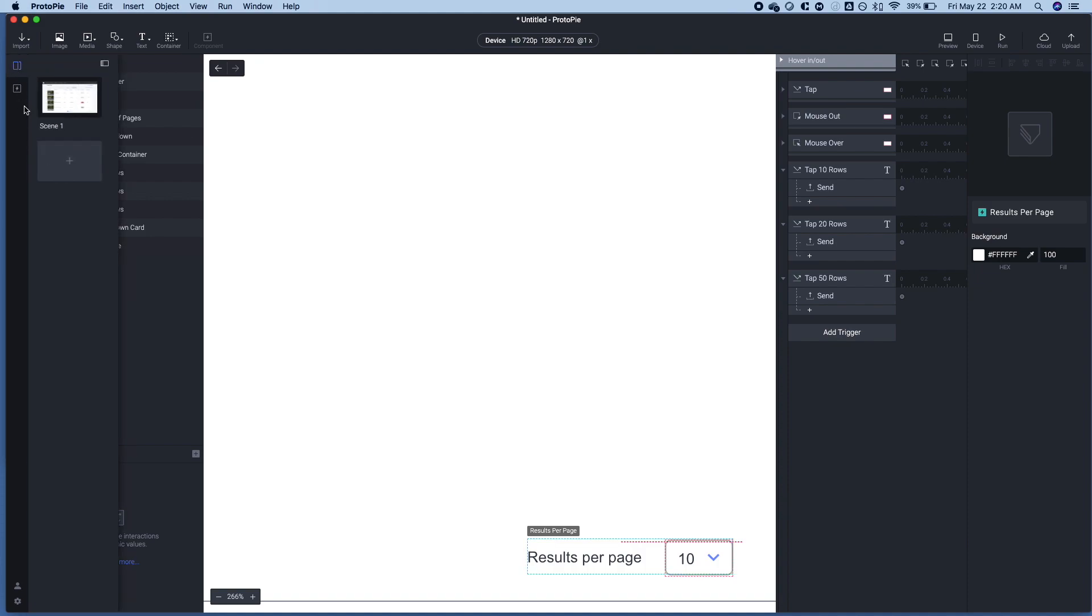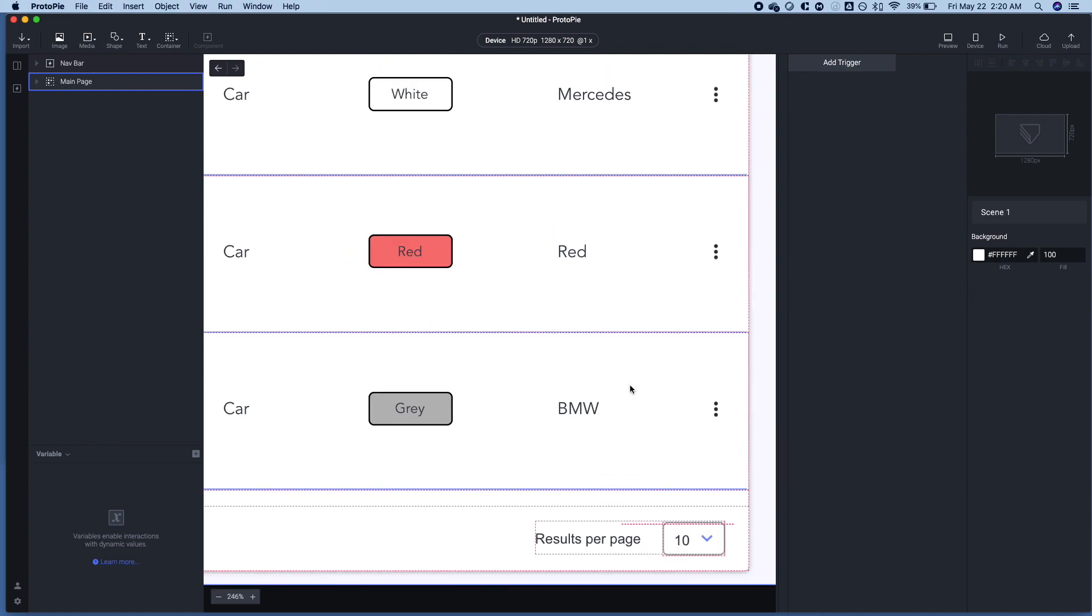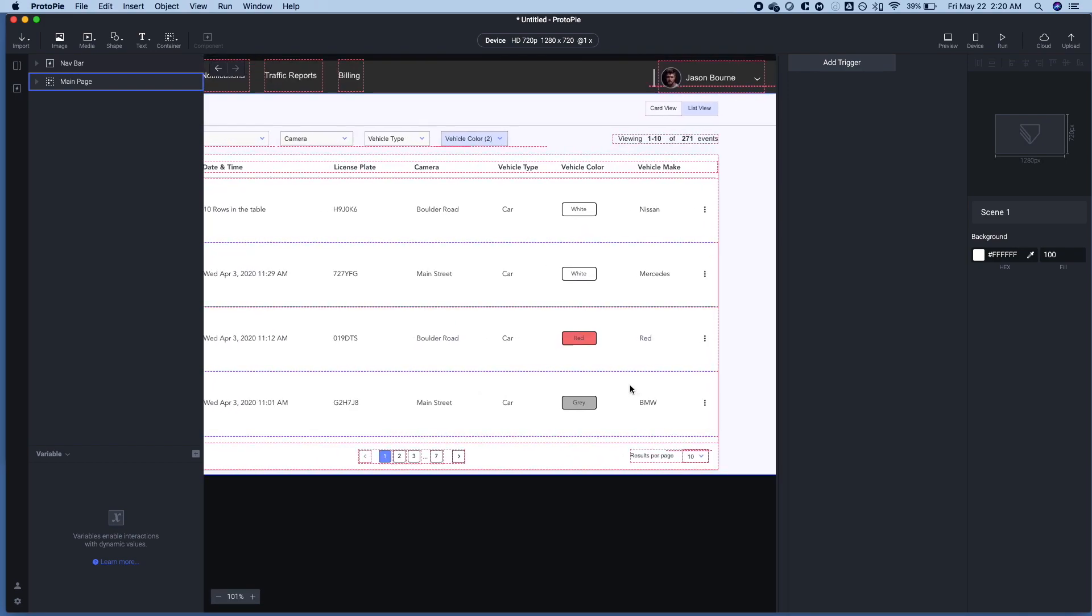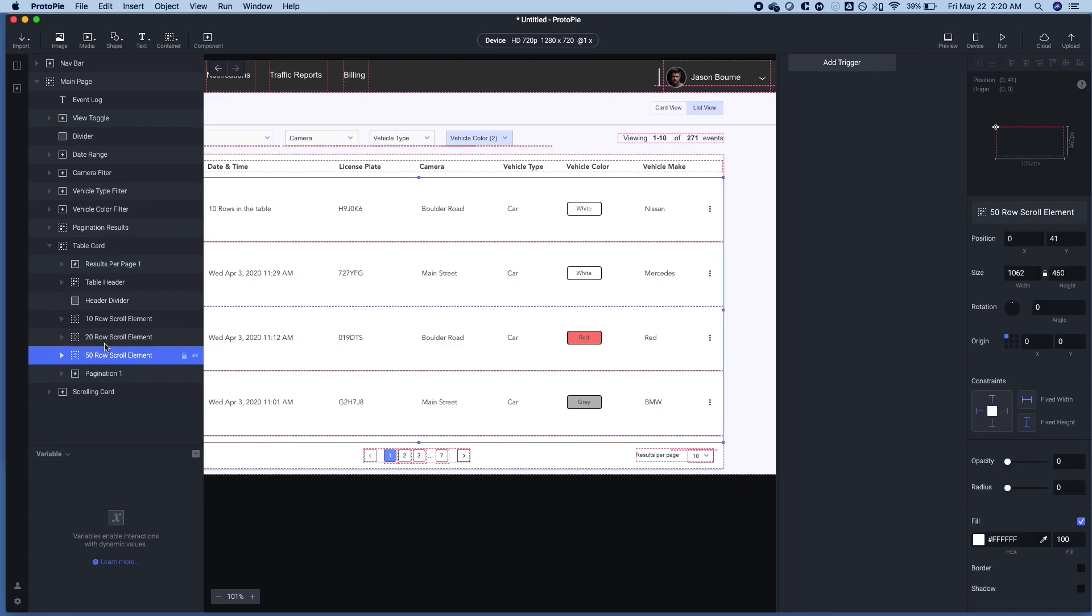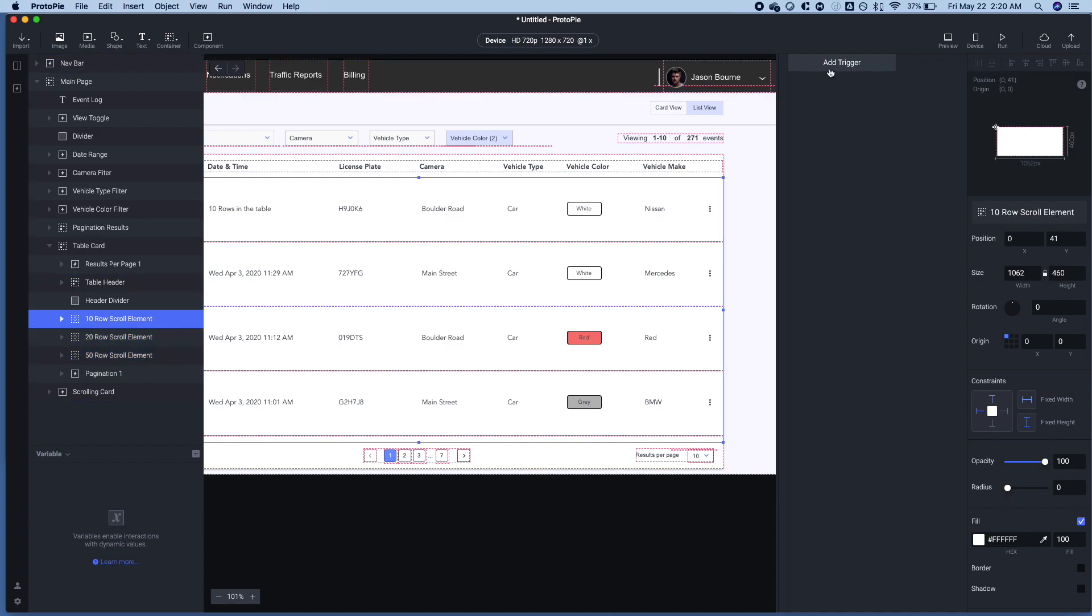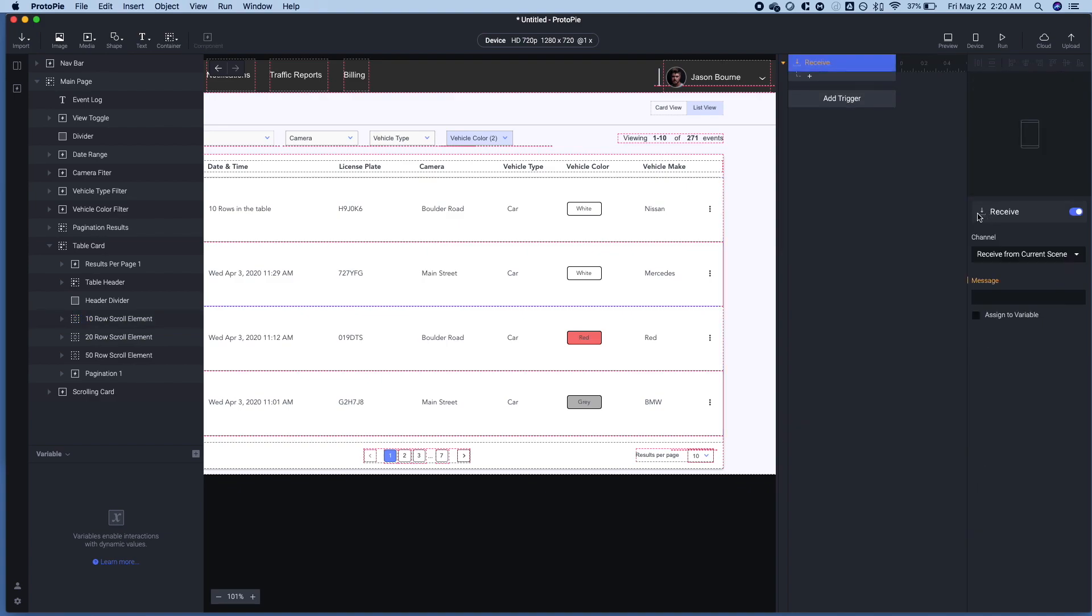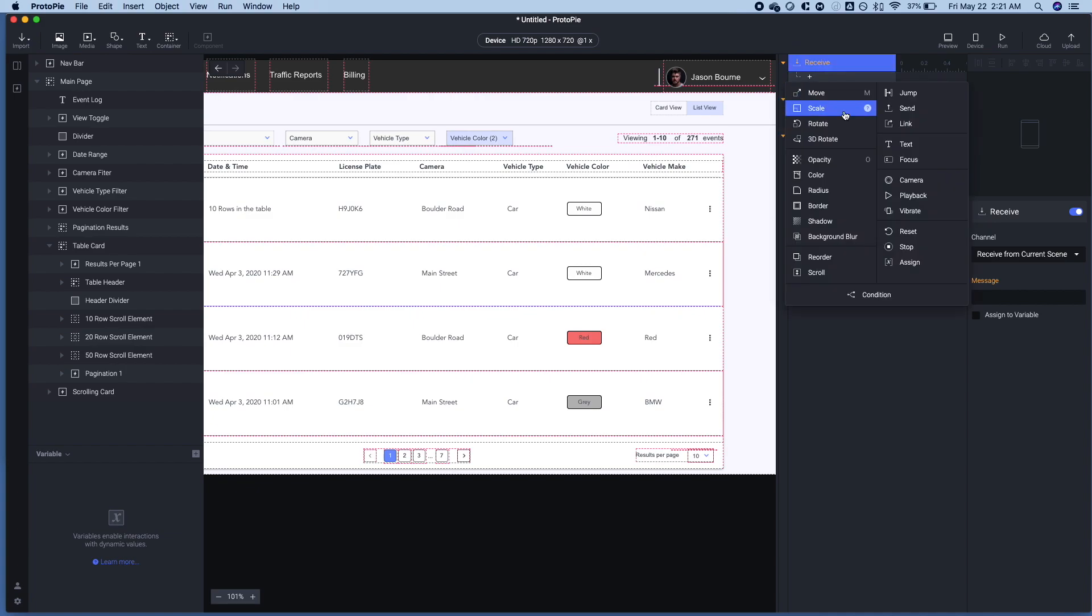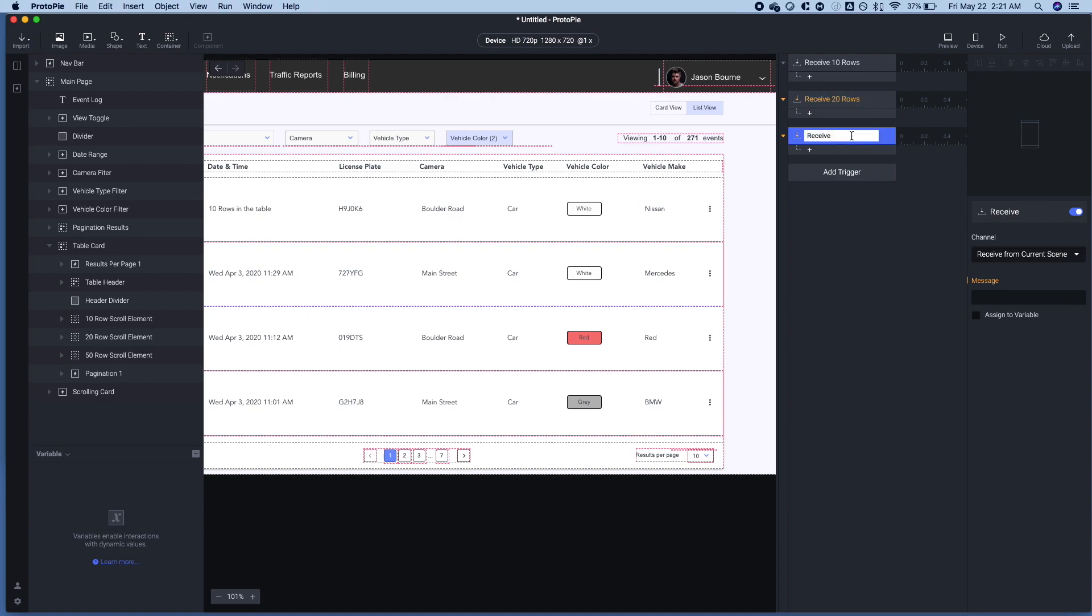Now we have our component, the pagination thing in this bottom right here, it's going to be communicating with this scene. So in this actual scene, I've created scroll elements here that contain the number of rows that I want. And so we're going to use the receive trigger here. And with that, we can go ahead and actually change the page how we want to. So this one will be receive 10 rows. Great. This is receive 20 rows. And this is going to be receive 50 rows.